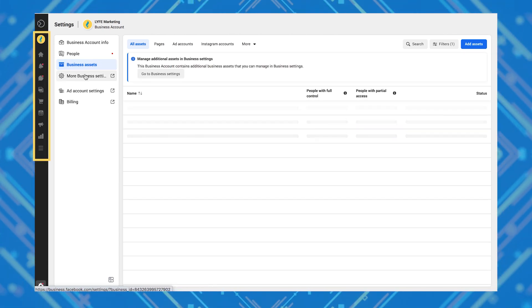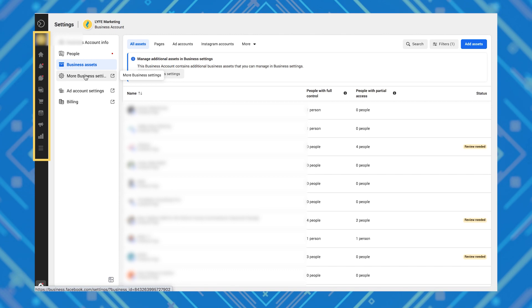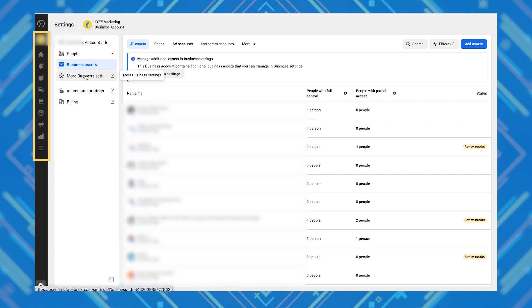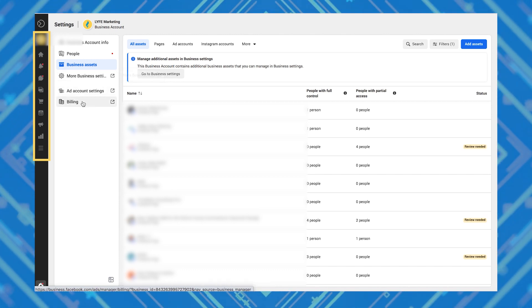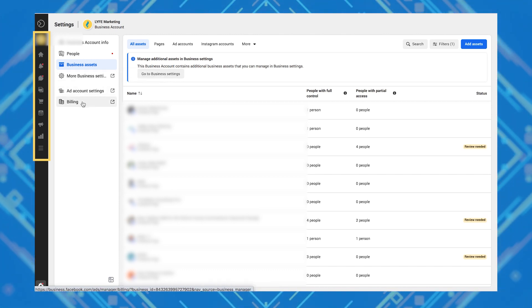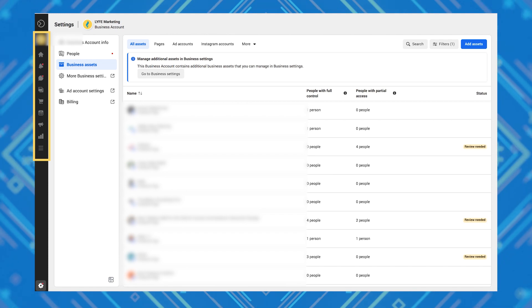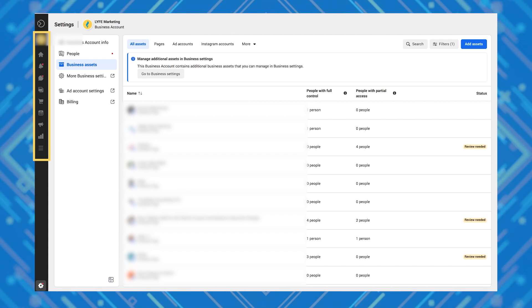The dark gray bar on the far left houses all the other business suite tools. You can add and manage assets like your pixel, product catalog, billing information, ad account settings, and your business info.